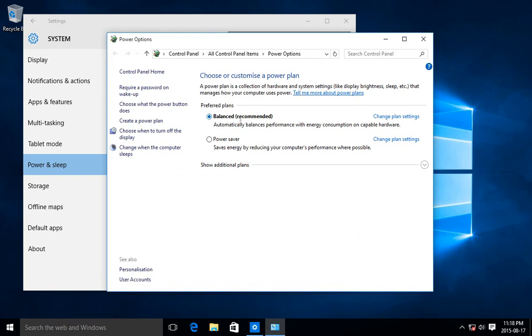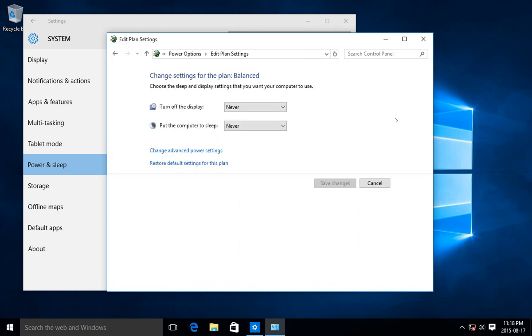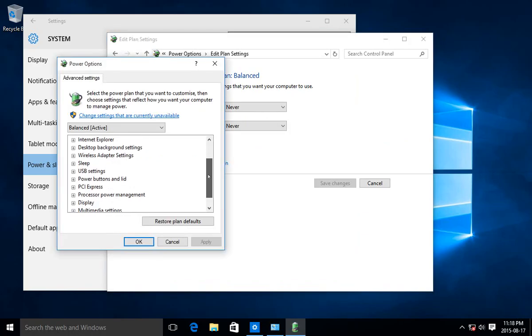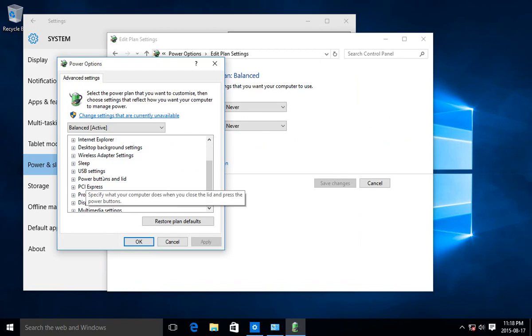Whichever your plan is, you can click on Change Plan Settings and go to Change Advanced Power Settings. This will give you a whole bunch of other options, for example, power buttons and lid.